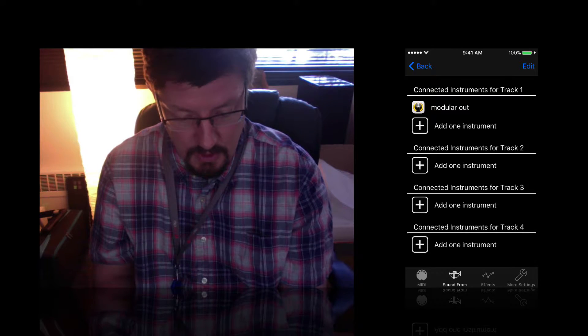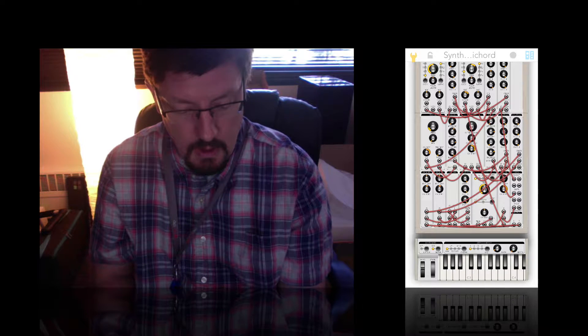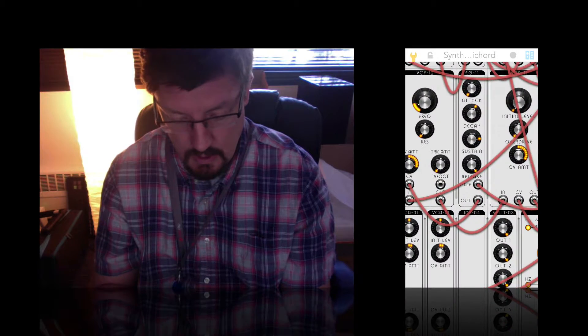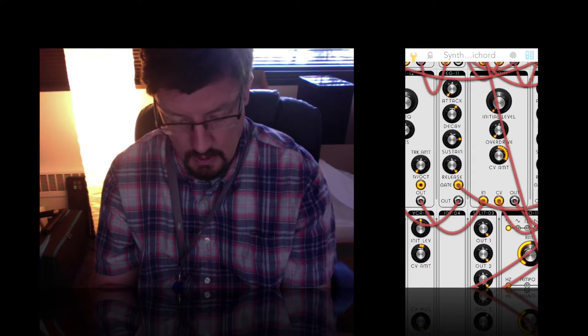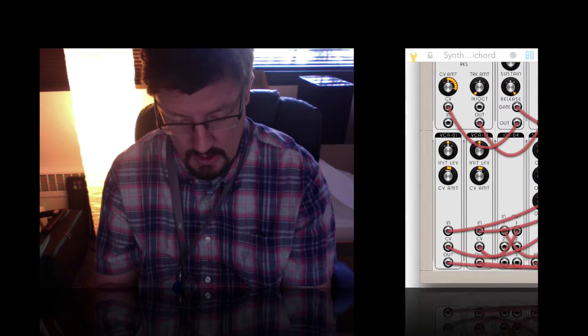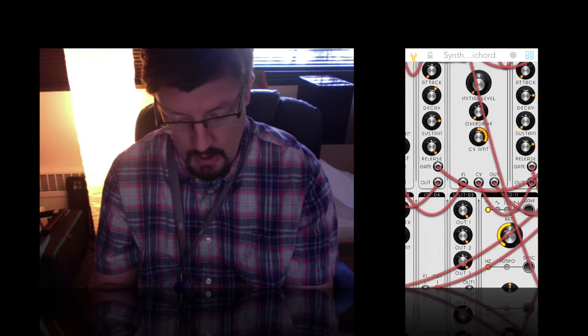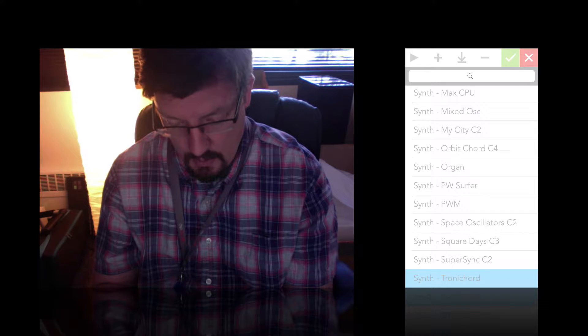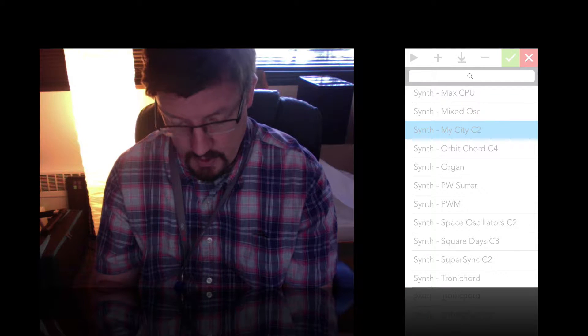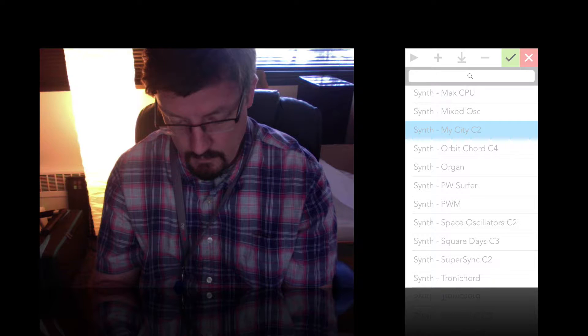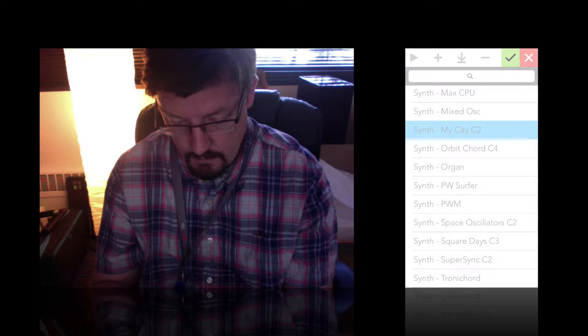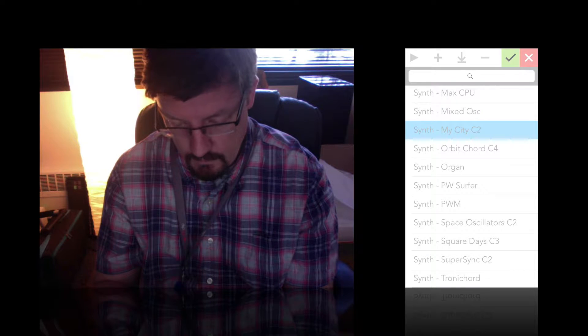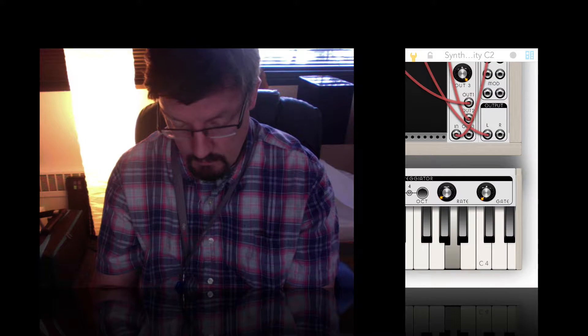So I've got modular installed and this is what modular looks like. And this is a really awesome synthesizer. Which we can do all kinds of things by clicking and dragging. Let's actually reload that real quick. Or just load a different one.